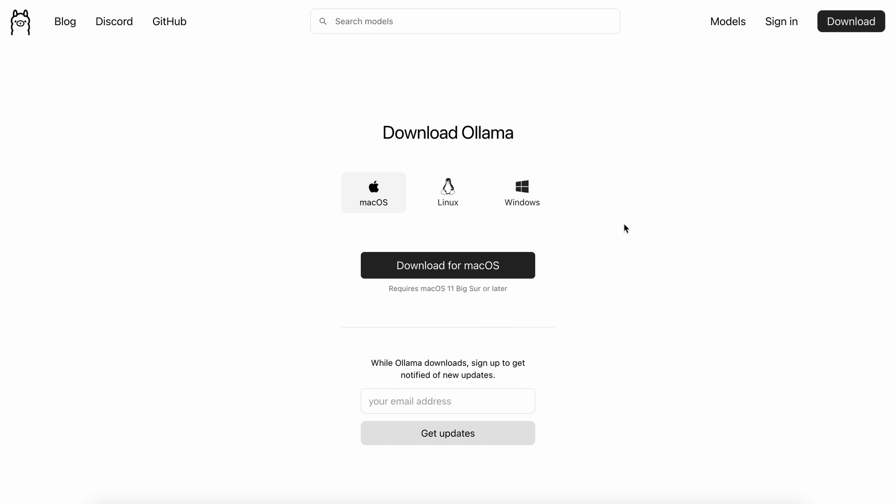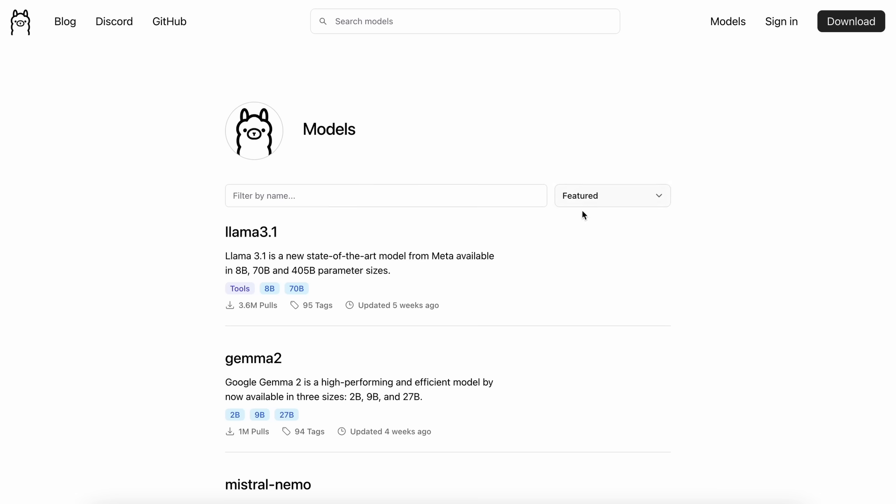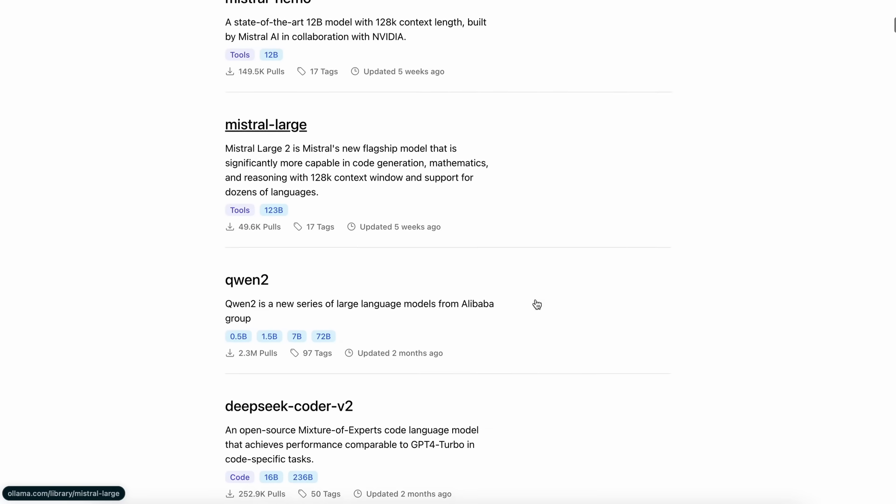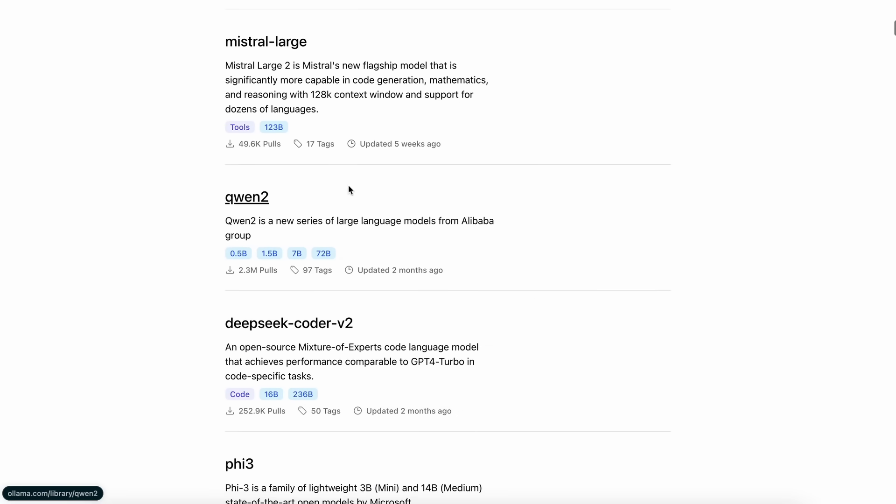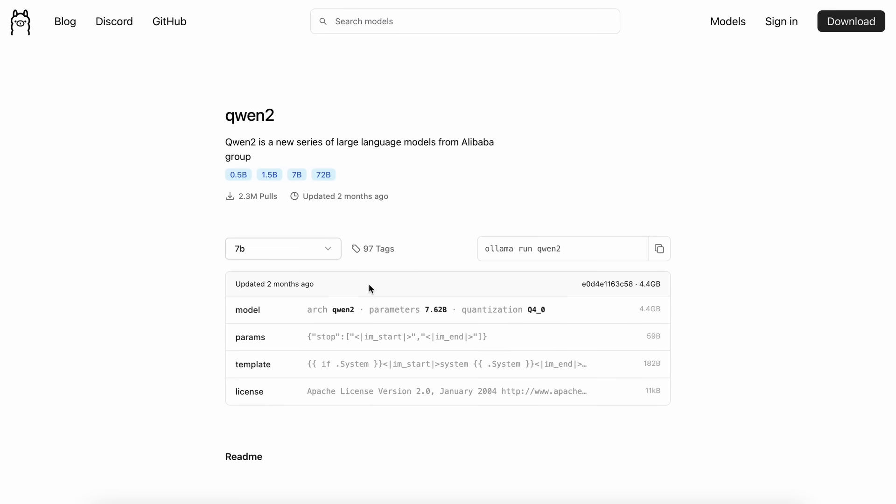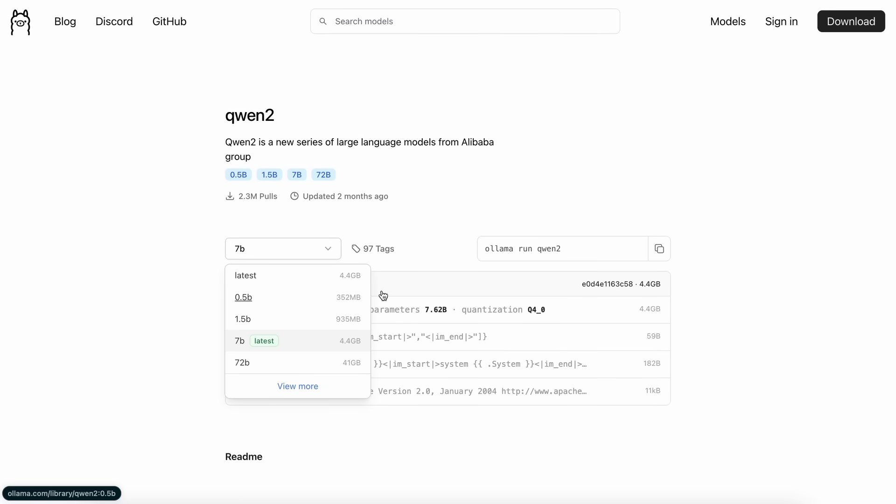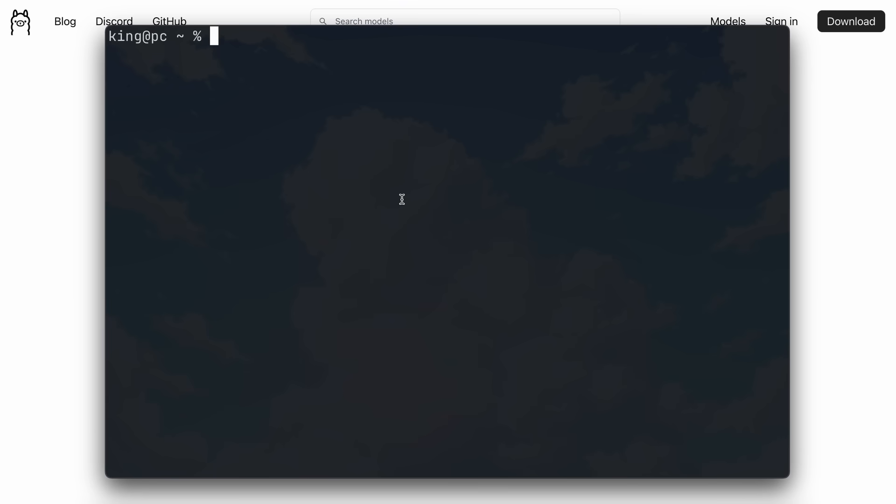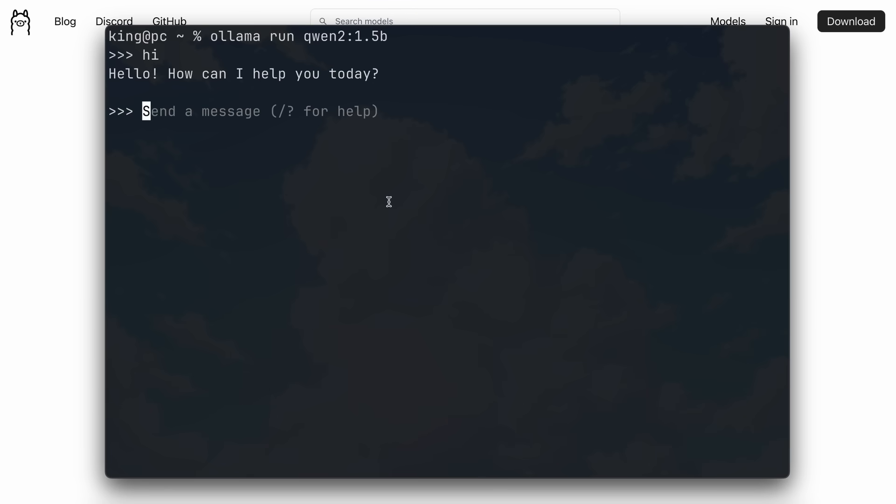Once done, go to the models page and choose the model you want to use for auto-completion. In my case, it's the Qwen model, so let's just click it and copy the installation command here. Now paste it in your terminal and it will start getting installed.